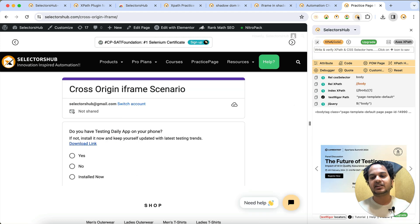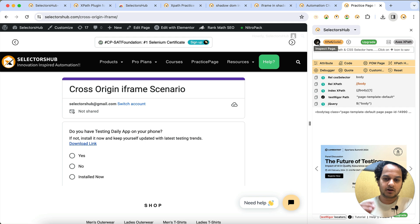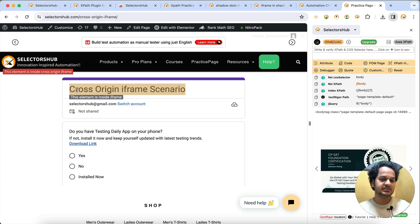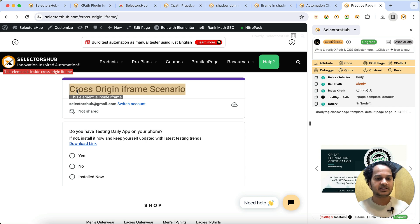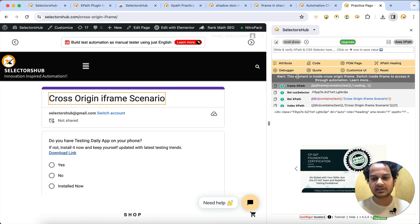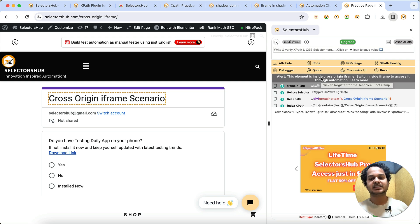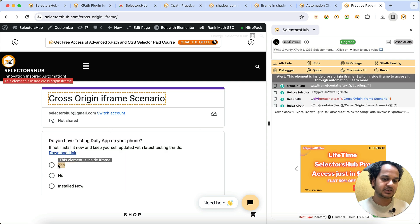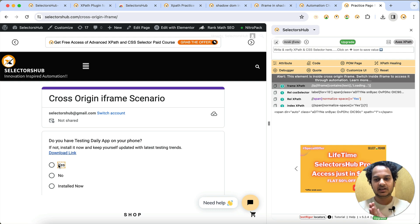You can also identify elements inside cross-origin iframes through the SelectorsHub side panel. Just inspect and you will see a red color tooltip on the top left corner saying this element is inside a cross-origin iframe. It gives you the XPath for the cross-origin iframe and a message: 'Switch to inside iframe to access this through iframe XPath,' along with the XPath for that particular element.